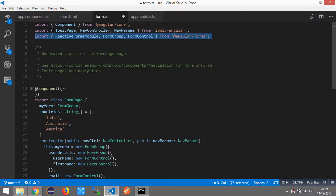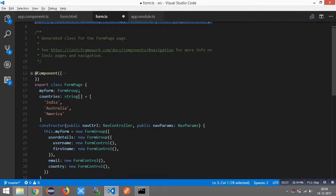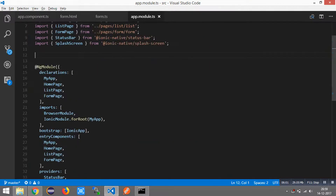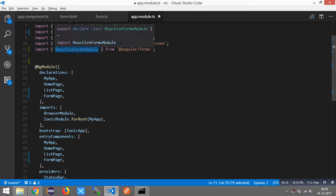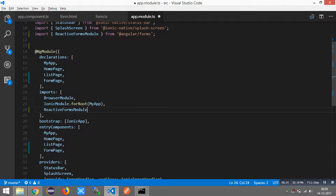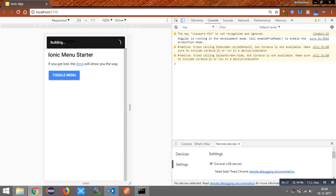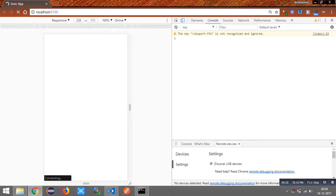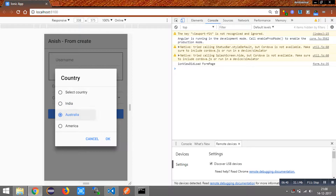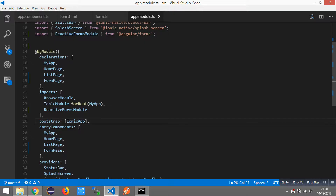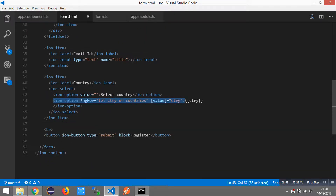We need to add ReactiveFormsModule in the imports section of our app.module.ts file. I am going to import this inside the imports section. You can see the form which has four fields. The values India, Australia, as well as America are getting populated through the HTML form. We have the options rendered using ngFor, iterating over the value array 'countries'.